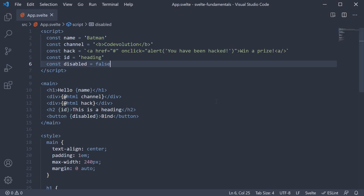So these are the two examples of attribute binding. Now when building applications, a more common need for attribute binding is binding to the class attribute on an element. It's pretty similar to what we've just seen, but there is an additional detail to class binding. Let's take a look at that next.